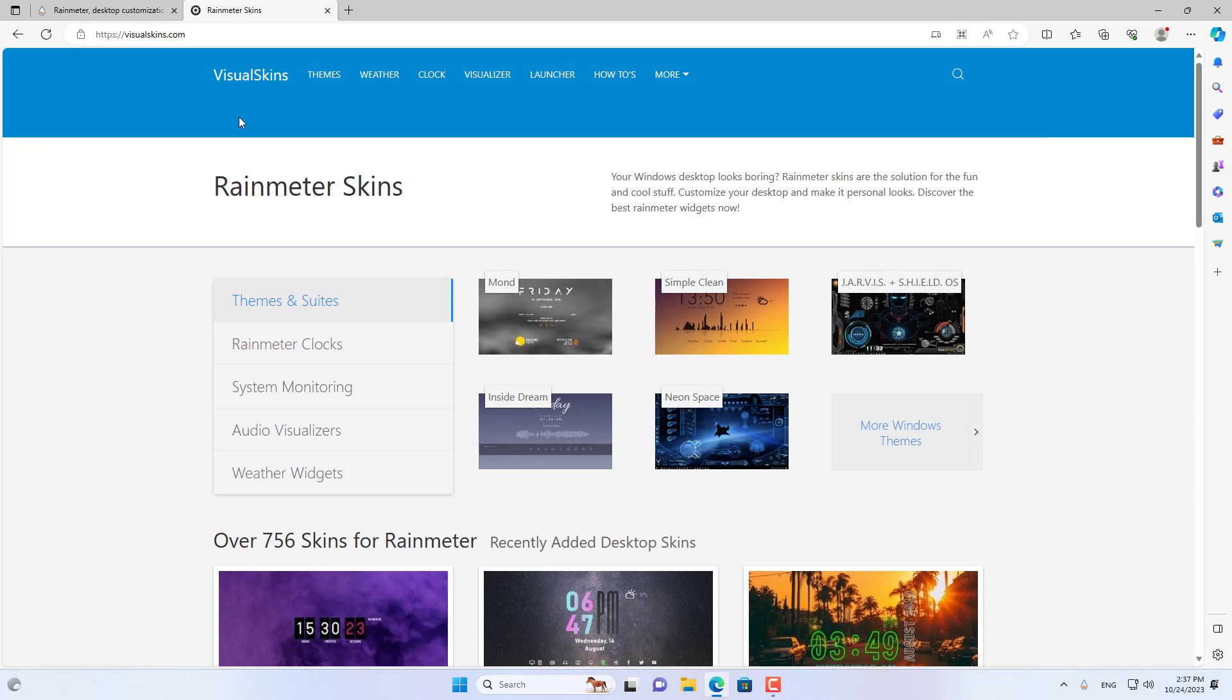Next, go to visualskins.com to download the weather clock installer.